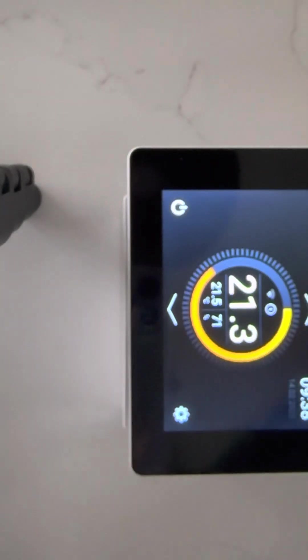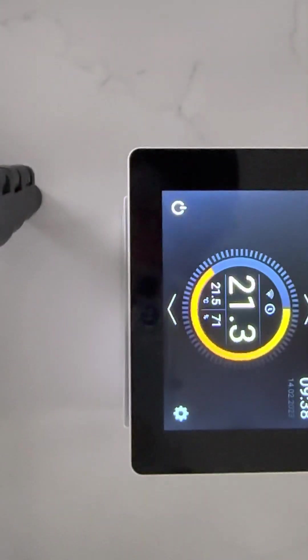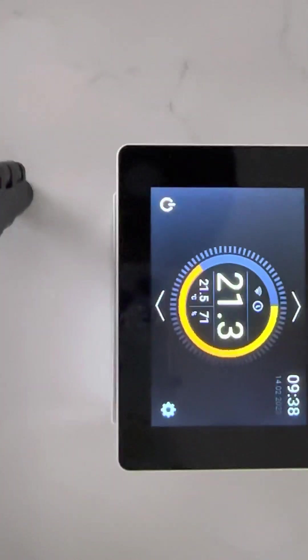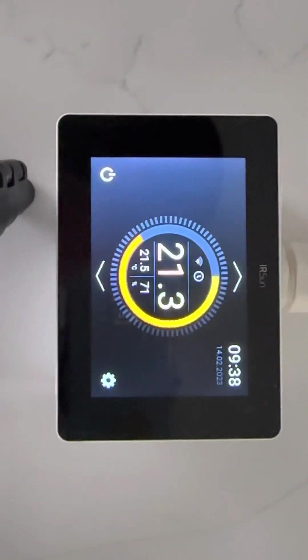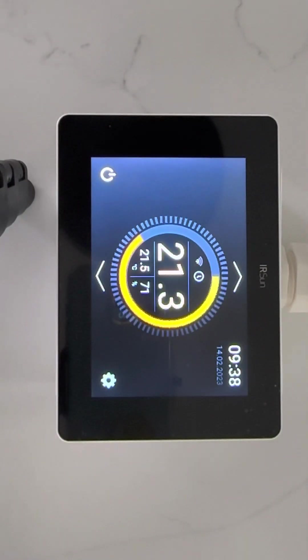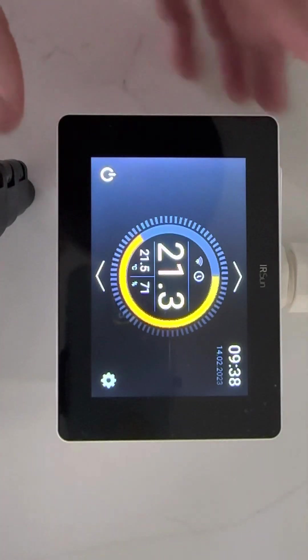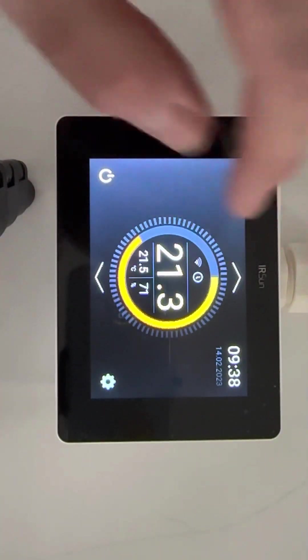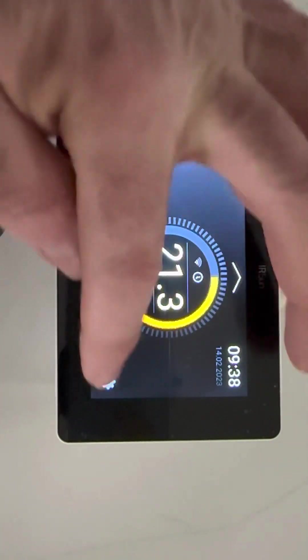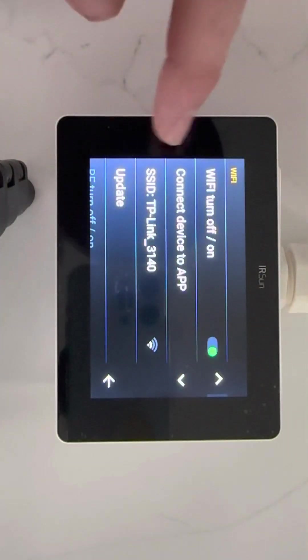It's available on Android and Apple. Once you've done that, we jump back to the IR Sun regulator itself. We go into settings, then we go into Wi-Fi.